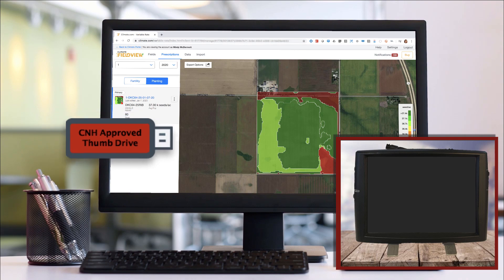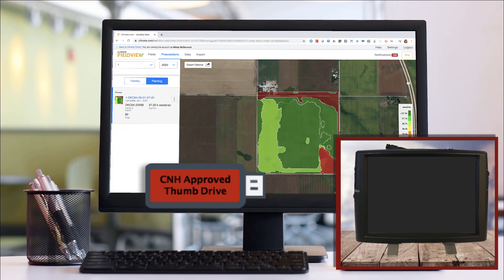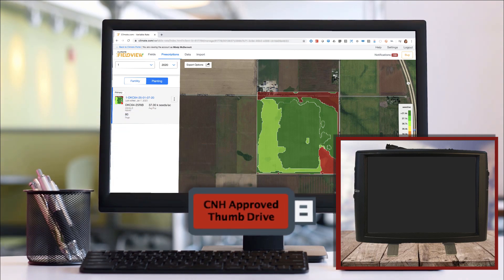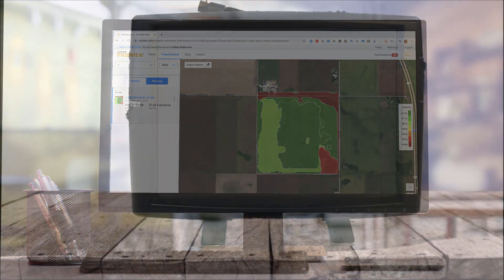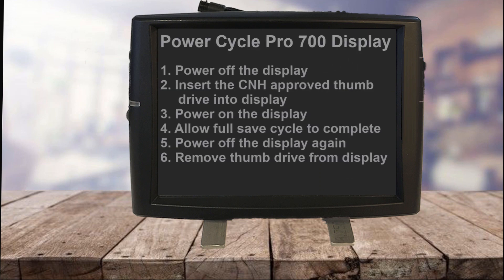It is recommended to use a CNH approved thumb drive that can be obtained from your local CNH dealer. In order for the display to detect a thumb drive, the display must be first power cycled.